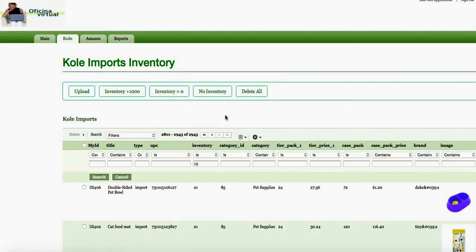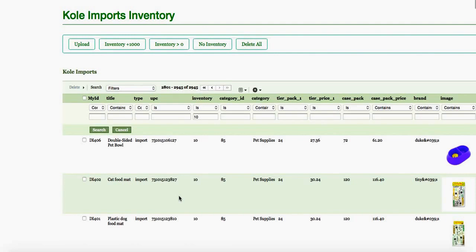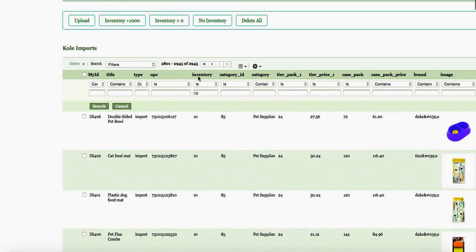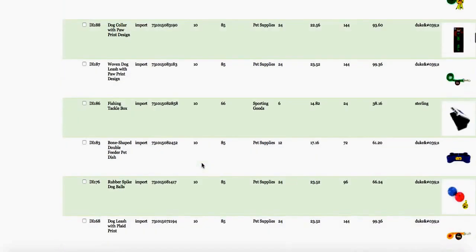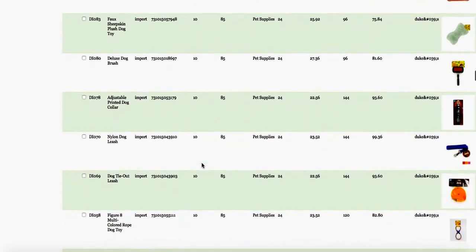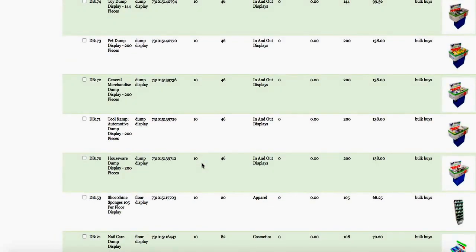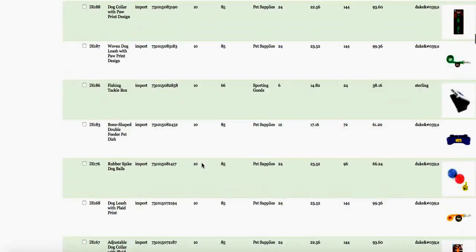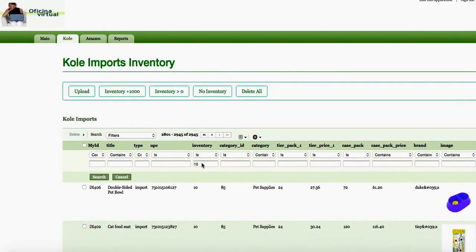Hello everyone. In this video we're going to show you how to mass update a database in Zoho Creator with the use of a function. In this table you can see I have 2,945 records that have an inventory value of 10. We're going to update that value back to zero to show that there is no inventory.